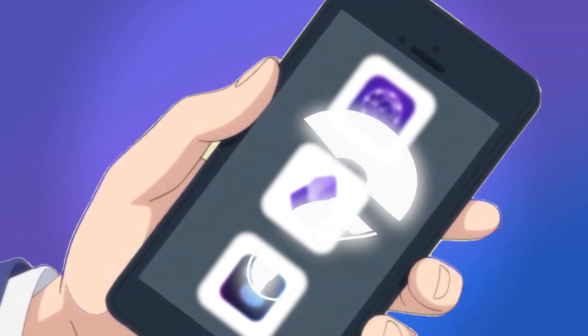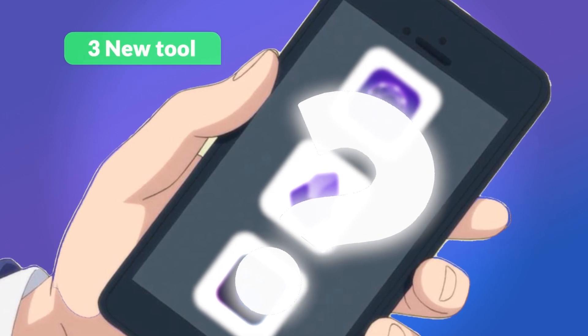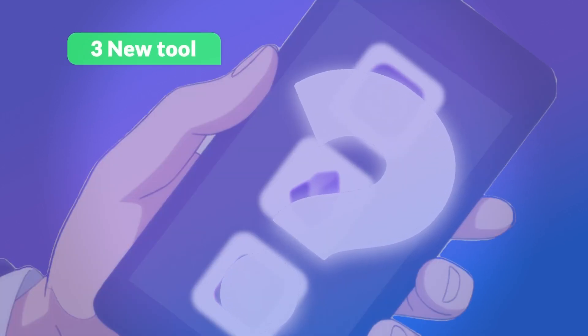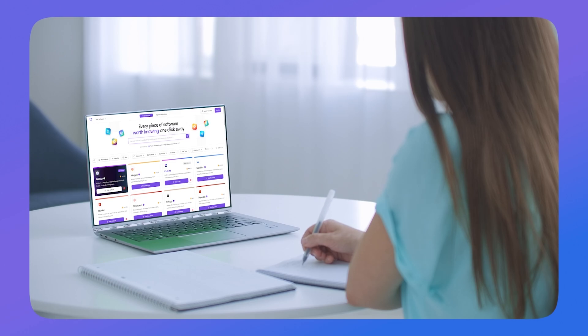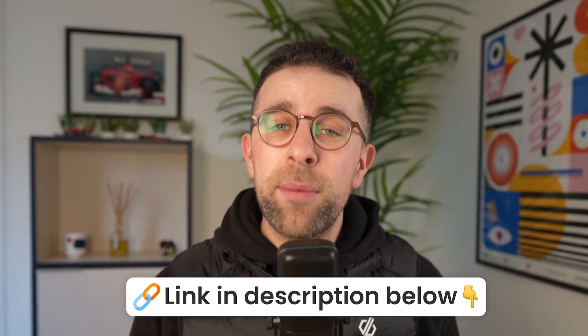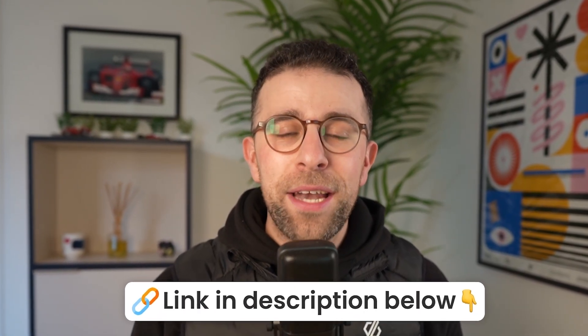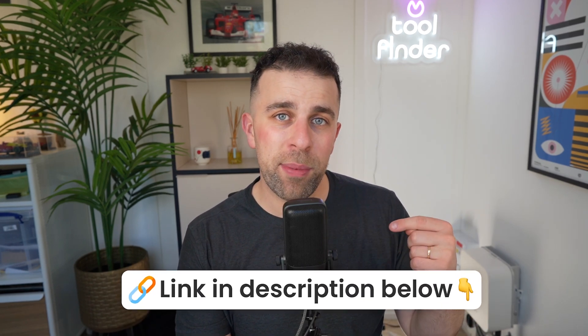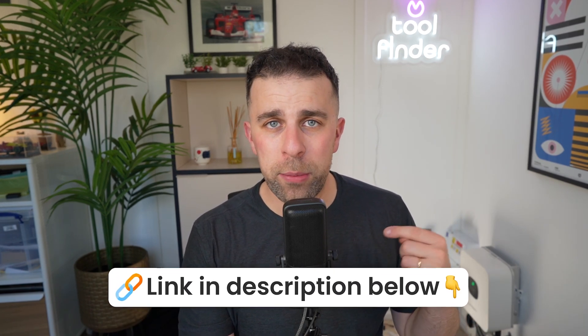If you're interested in getting three new AI tools in your inbox every single week, sign up to the newsletter below. And if you want to be more productive at work with AI, you can download our free guide linked in the description.